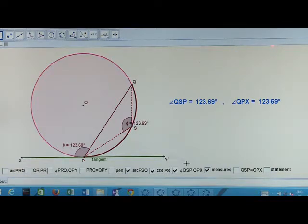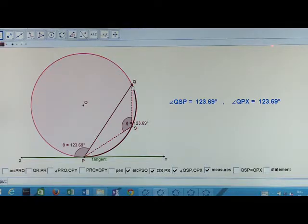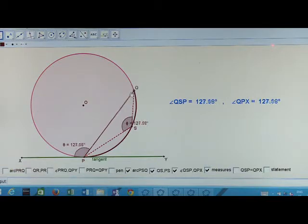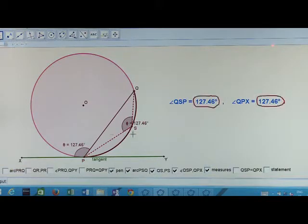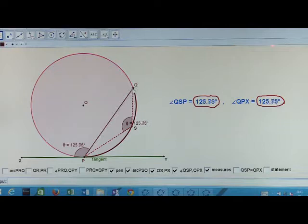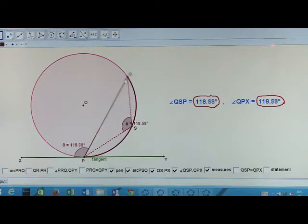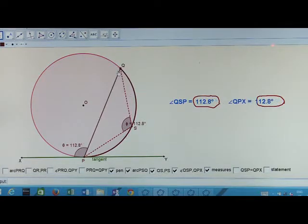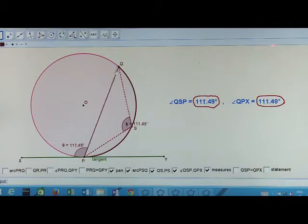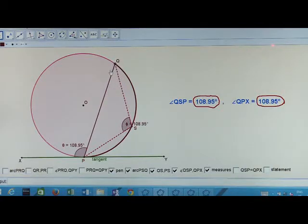Again let me change the chord by changing point Q. So the chord is changing. The measures of these angles which are in alternate segment are changing, but every time both the angles are equal.